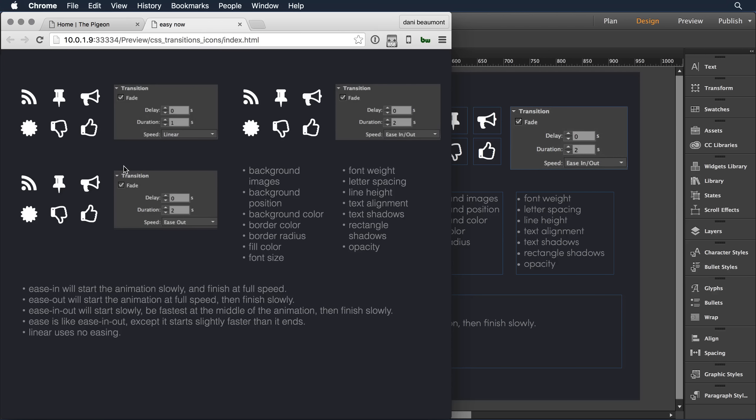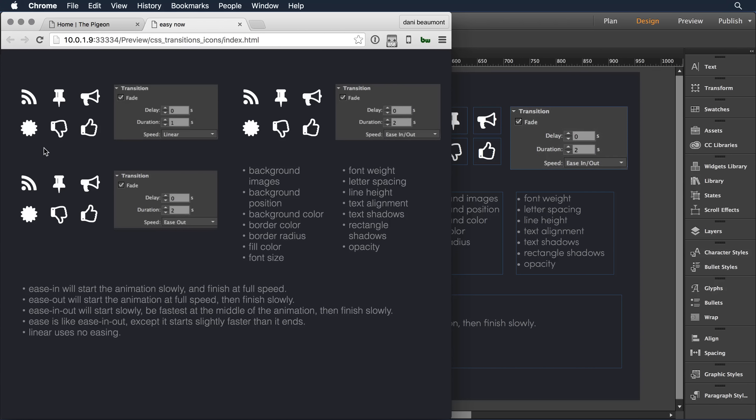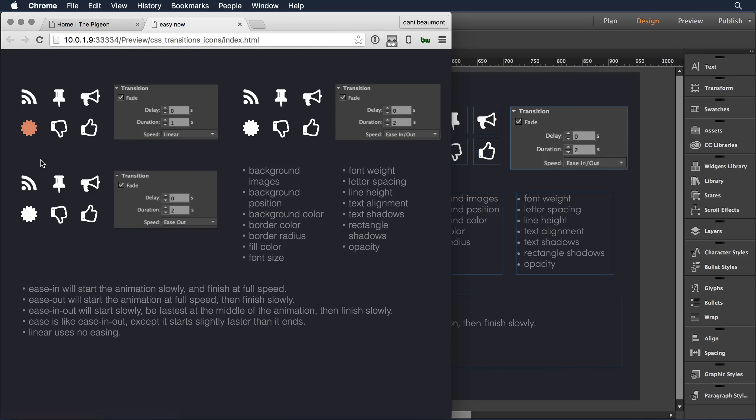If I roll on to this first object, it has a duration of one second, and it's linear. It should be a smooth transition throughout that one second. So I roll on and it smoothly transitions there. Roll off, it's smooth.